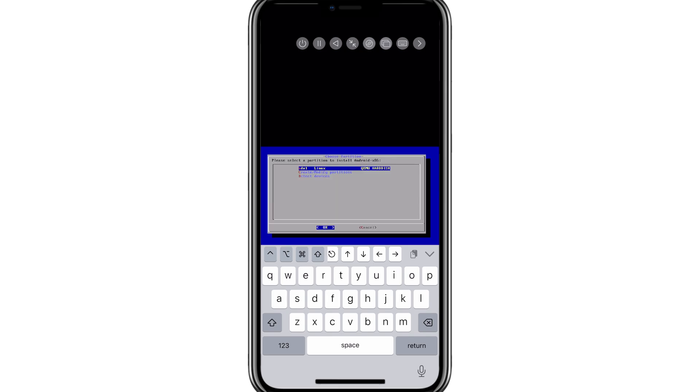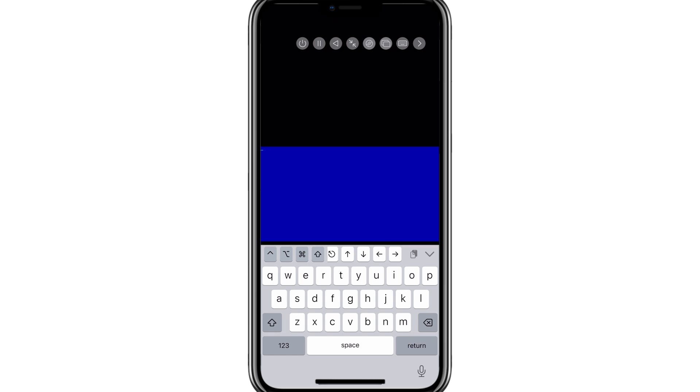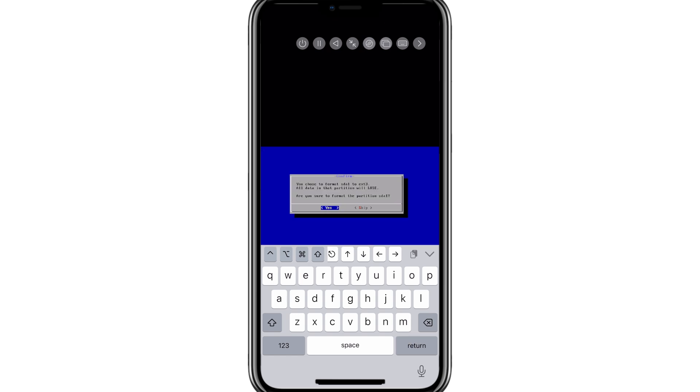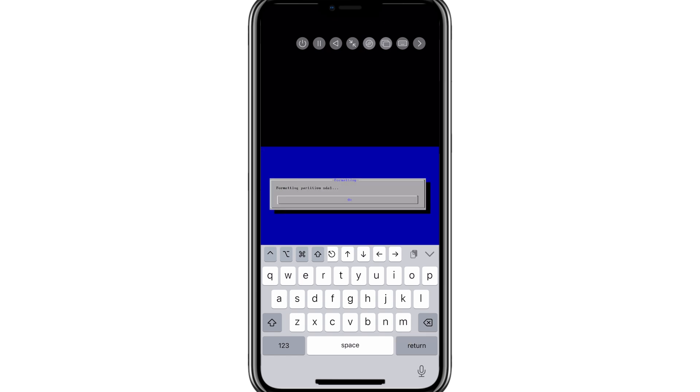Now select the first hard drive, and hit OK. Now select the X3, and hit OK. Then select yes, and hit enter again.